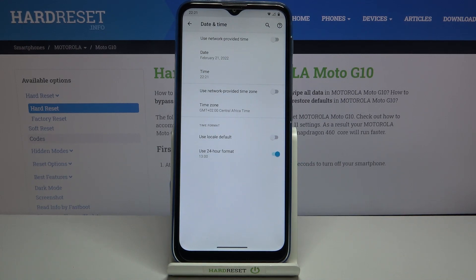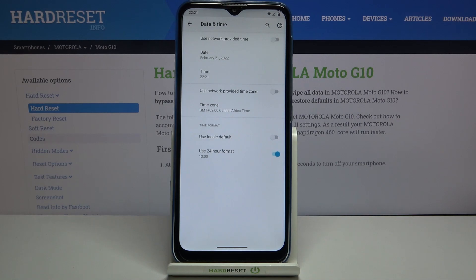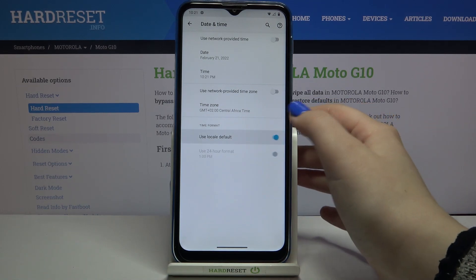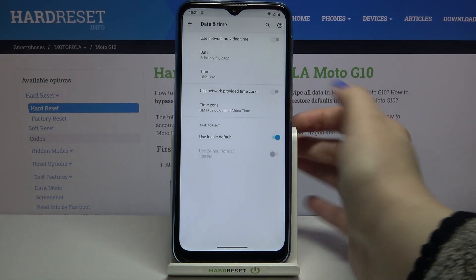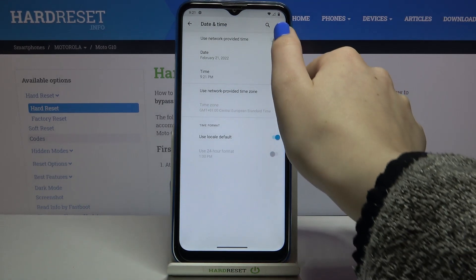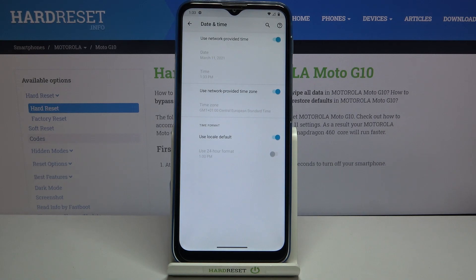So this is how to change the date and time in your Motorola device. If you'd like to get back to all previous settings, just tap on the switcher here - use network provided time zone and use network provided time.